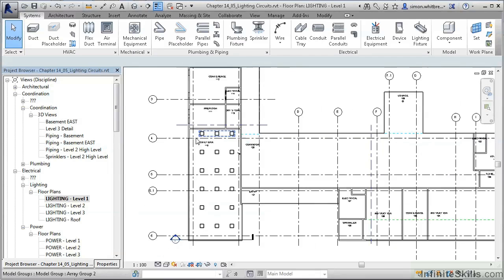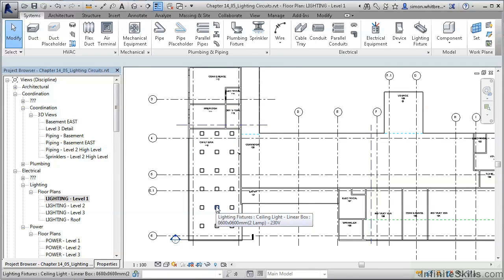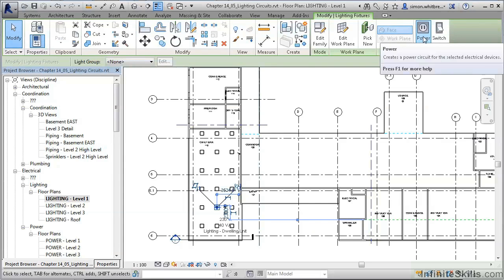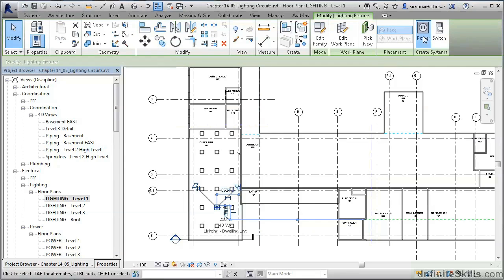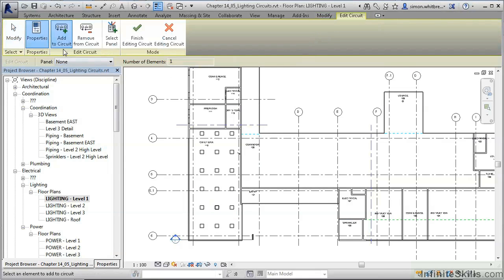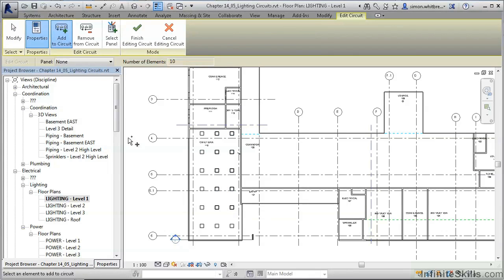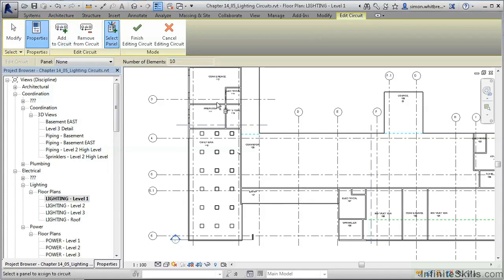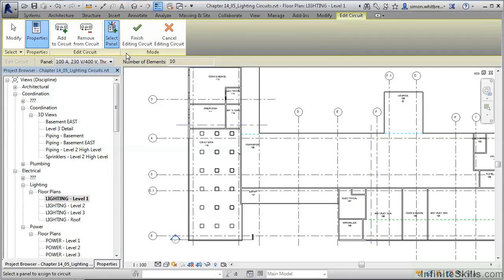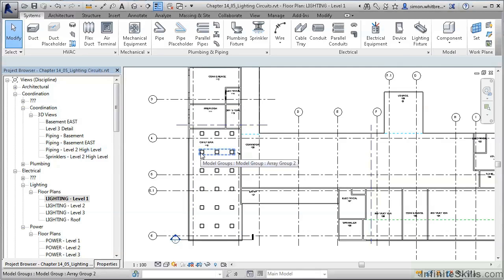Let's repeat that task for the other light fittings. Remember, press tab twice when the tooltip shows us that we are selecting the lighting fixture, click on select, and then click to create a power system. Edit the circuit. Here we are going to add to the circuit the additional light fittings in that room. Then select the panel, click again, and finally click Finish Editing Circuit.